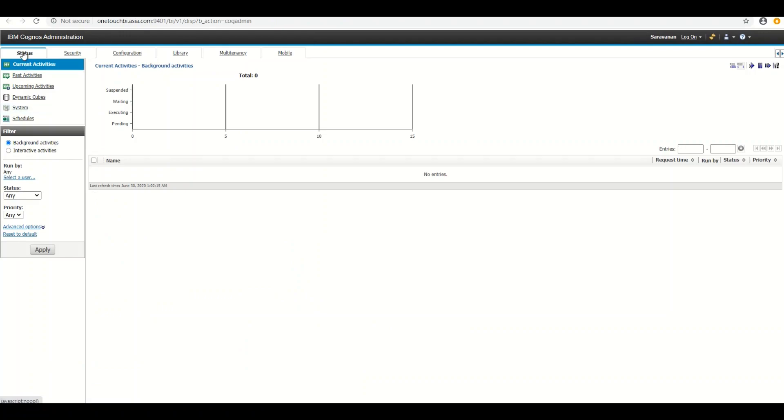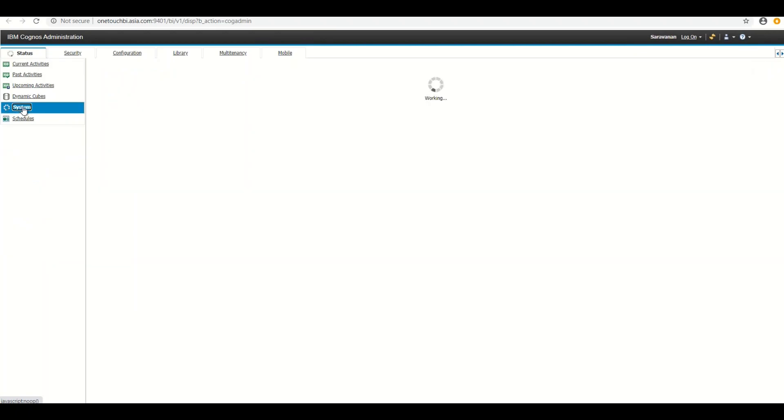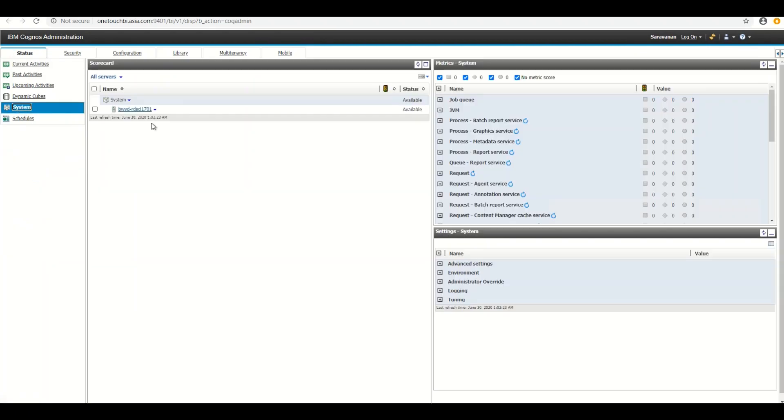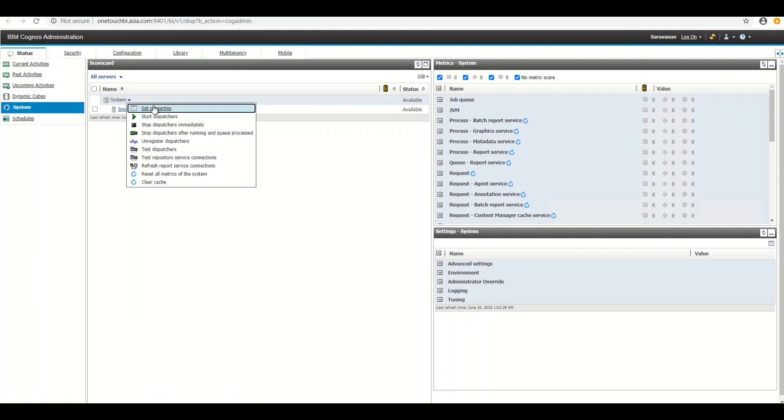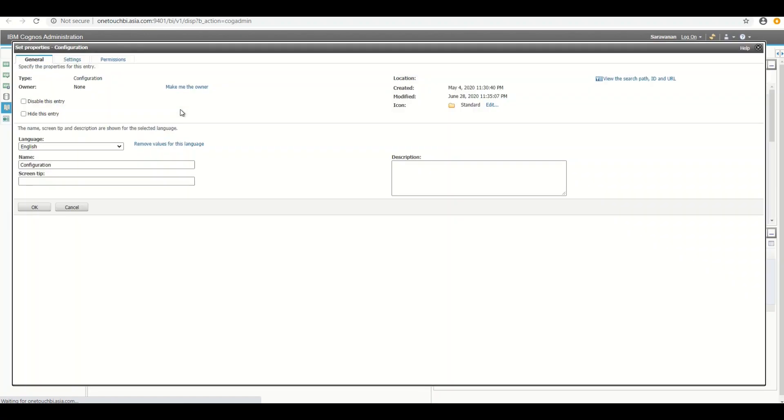Now you need to go to manage administration console. Now you go to the status tab and click on systems. Now under system, click on the drop down icon next to system and choose set properties.